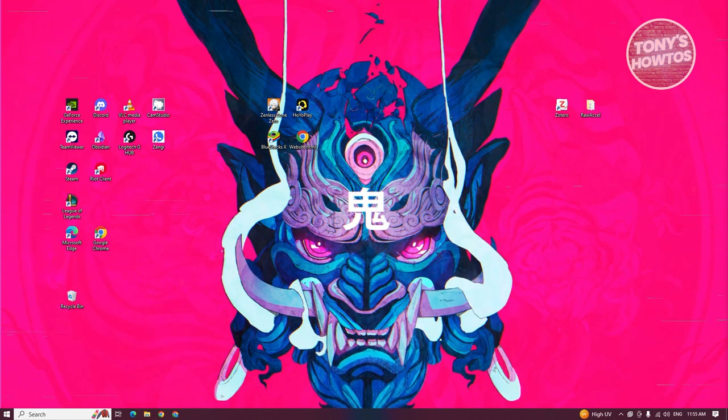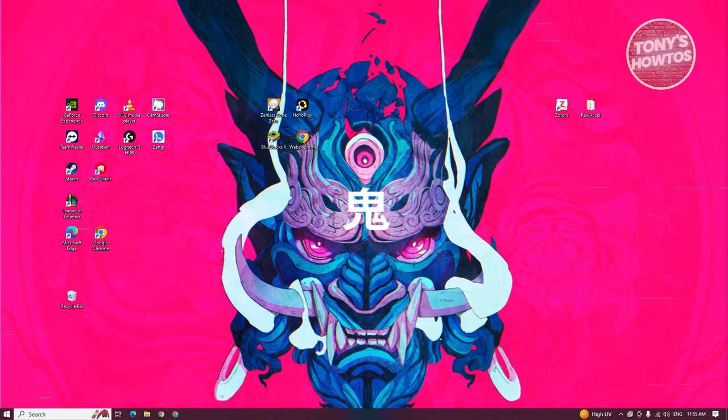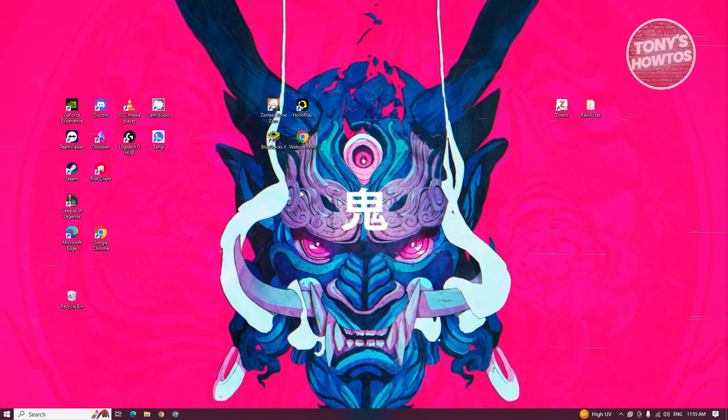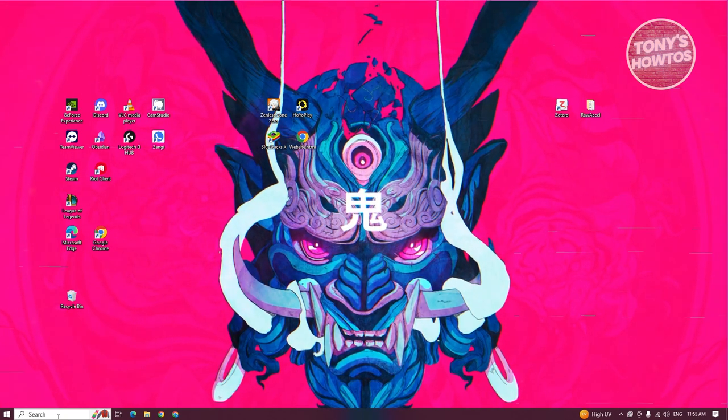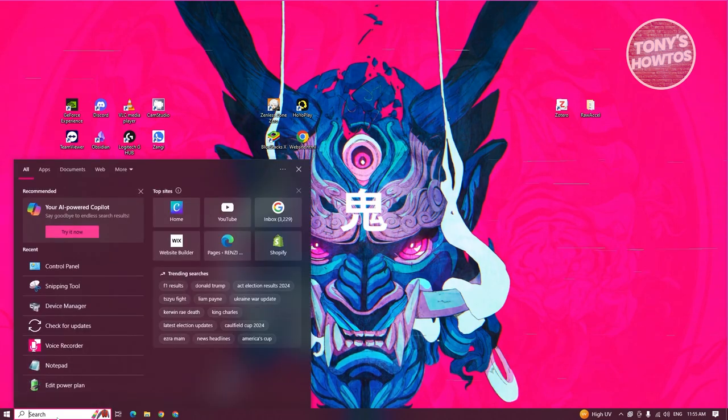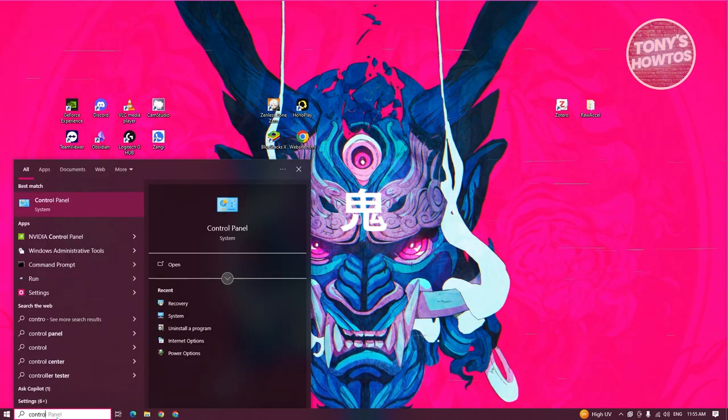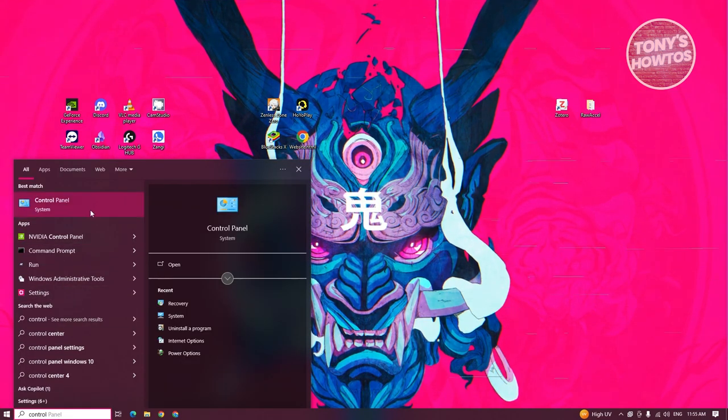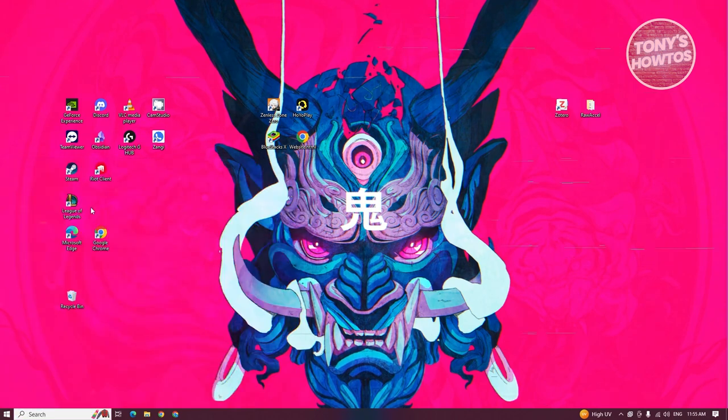The first thing that you want to do here is you want to open up your PC. At the bottom left, click on search and type in control panel. Once you see it, go ahead and click on it.